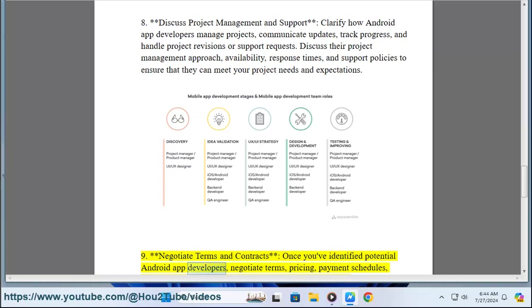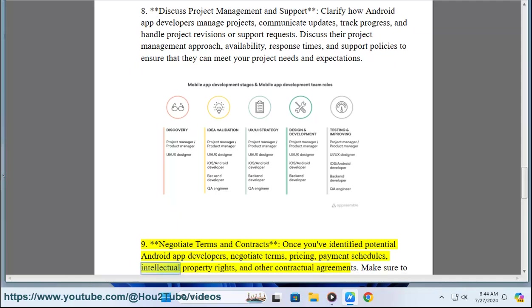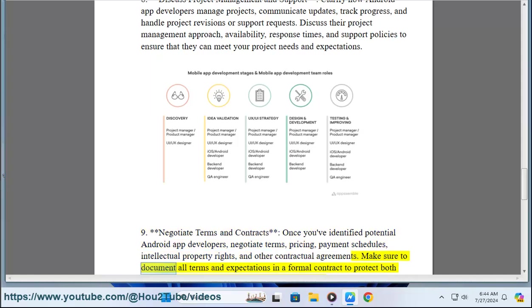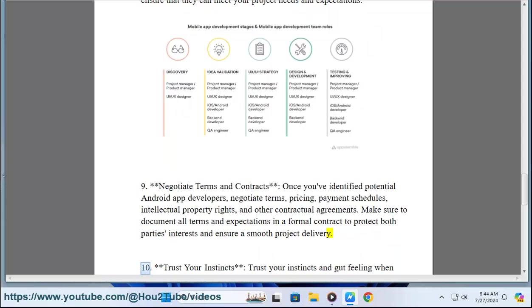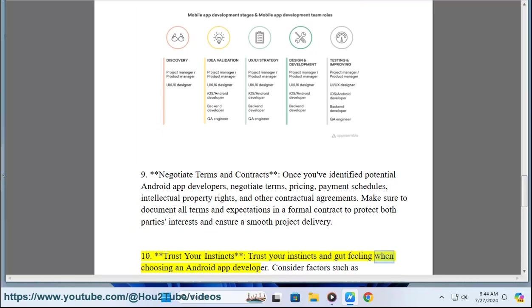Nine: Negotiate terms and contracts. Once you've identified potential Android app developers, negotiate terms, schedules, intellectual property rights, and other contractual agreements. Make sure to document all terms and expectations in a formal contract to protect both parties' interests and ensure a smooth project delivery.